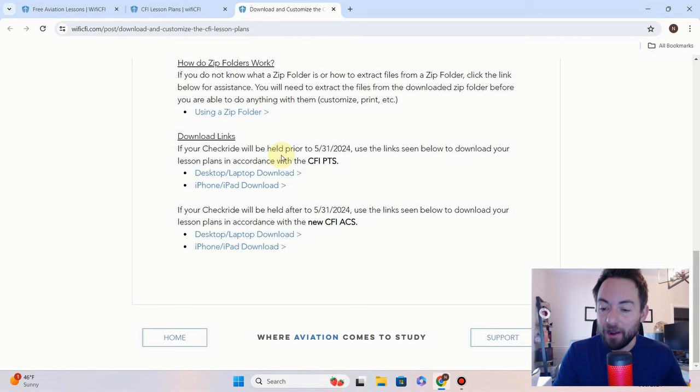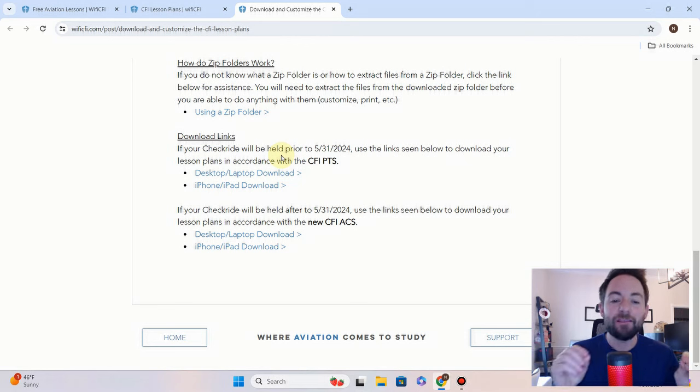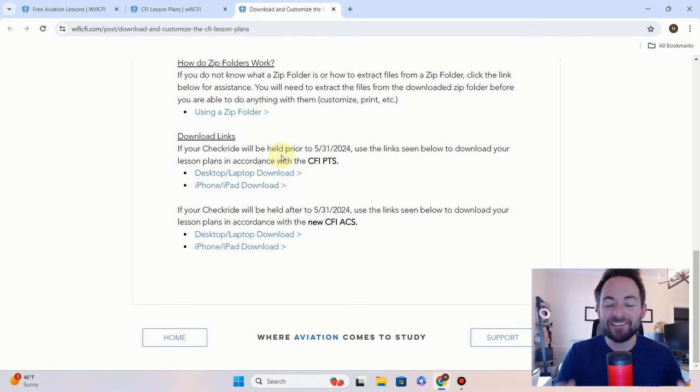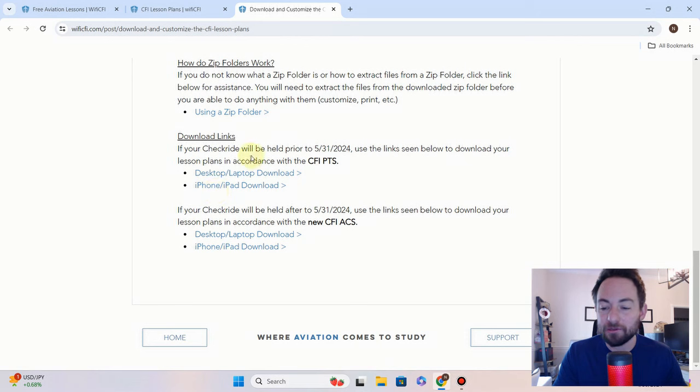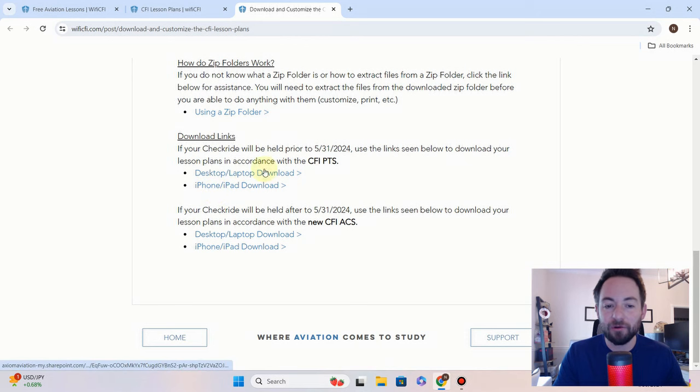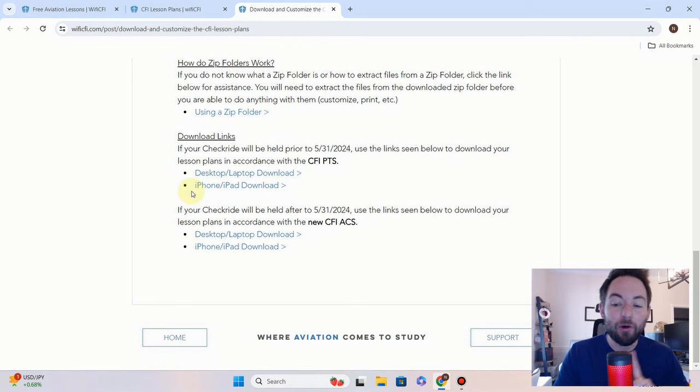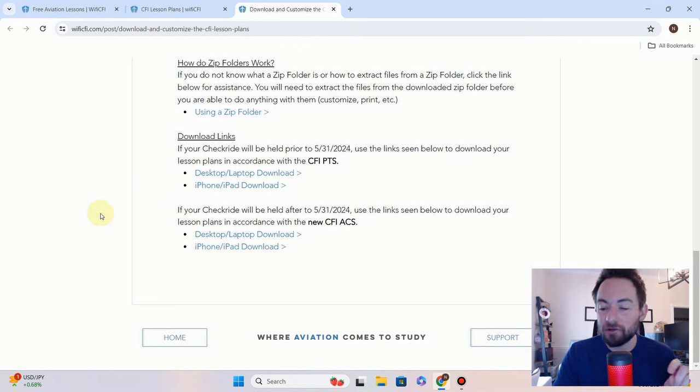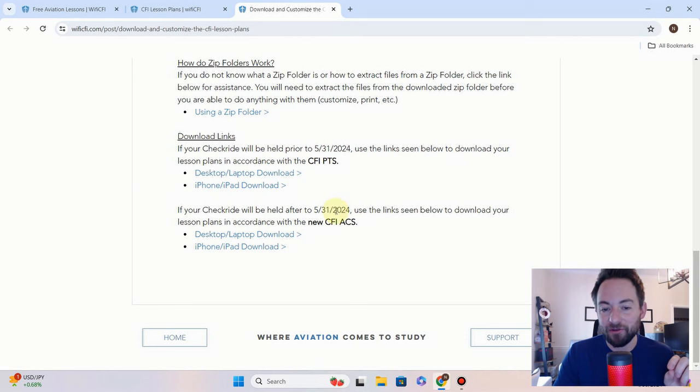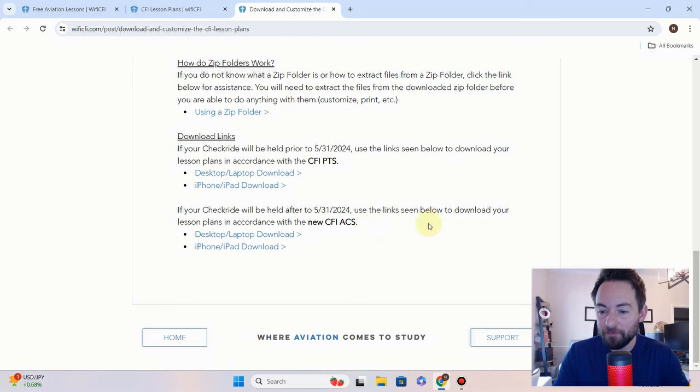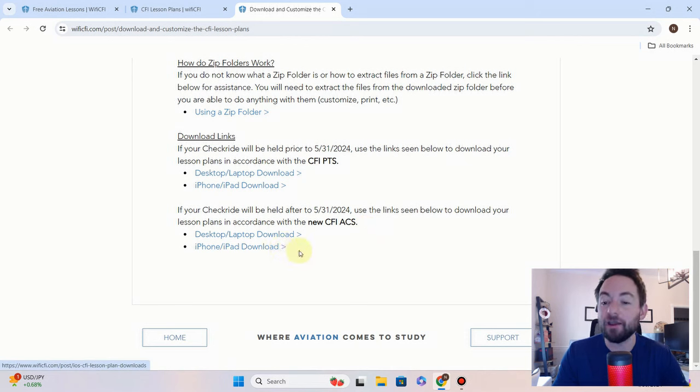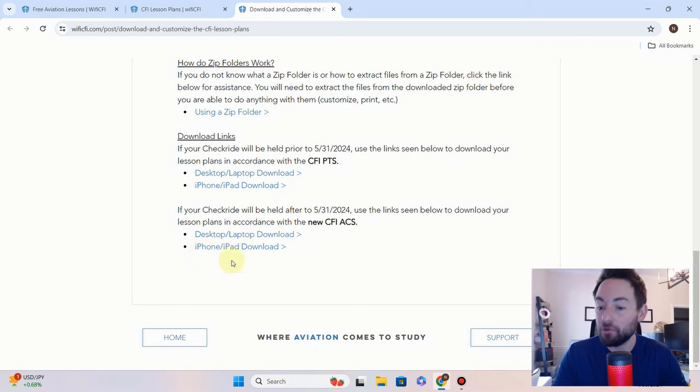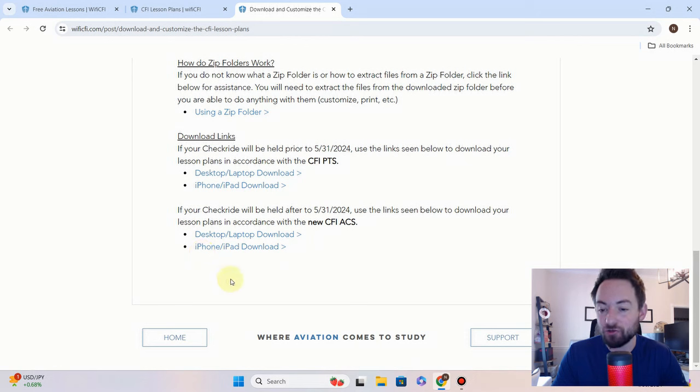So if your CFI checkride is going to be held prior to May 31st, then you will be taking your checkride still in accordance with the CFI PTS, so these are the old lesson plans right here. This is where you're going to want to download those. However, if your checkride is going to be after May 31st, 2024, you will be doing it in accordance with the new CFI ACS, so you will want these lesson plans right here.